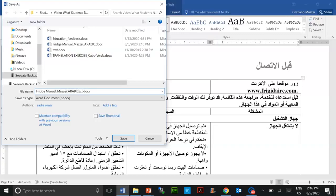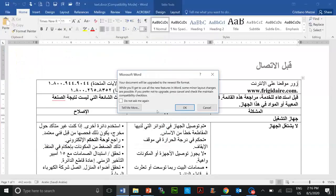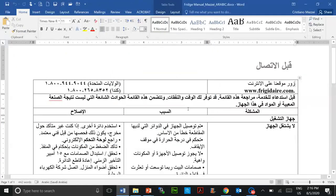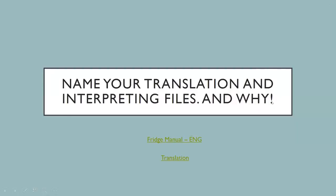Usually include the language into which you are translating. Make sure you double-check the instructions from your instructors about how they want you to name your files. The second reason is that your instructors receive hundreds of emails and assignments from students, and when they are ready to grade them, they sometimes download the whole batch of files and it's very hard to locate whose file is whose, so it becomes really complicated.